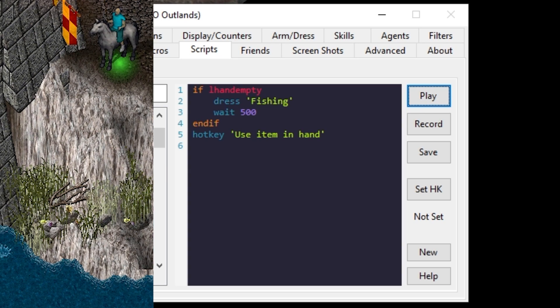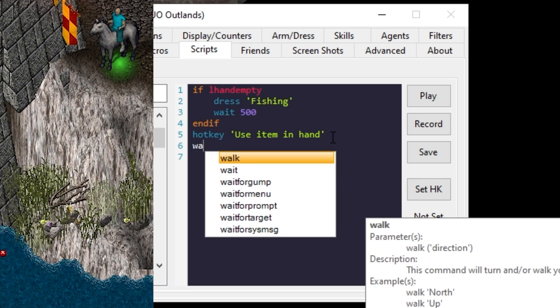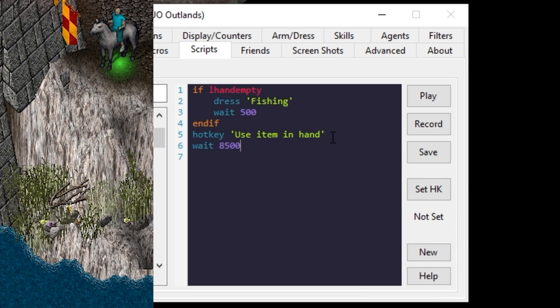Now we'll go ahead and run it. Now we'll want to actually loop but before we can loop let's wait eight and a half seconds. Loop. Save.